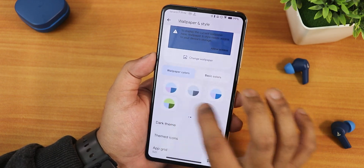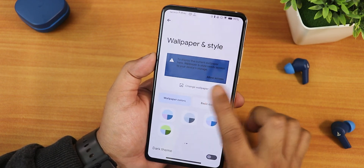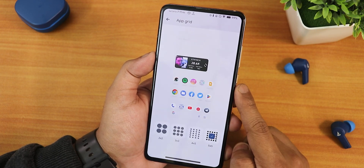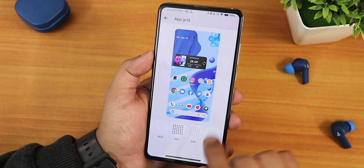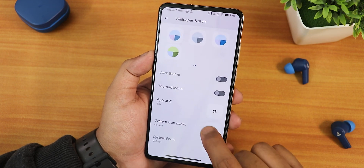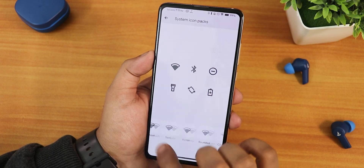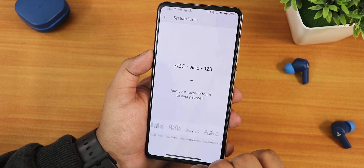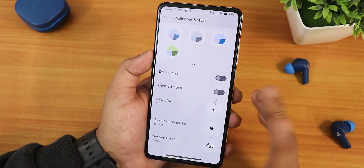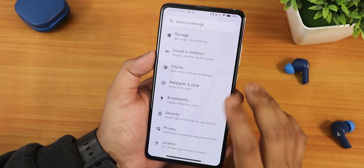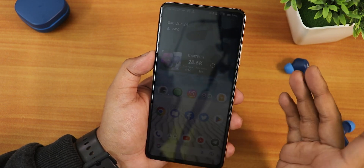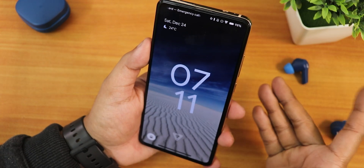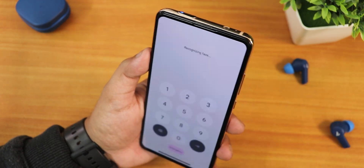In wallpapers and styles you can set wallpaper colors, dark theme, themed icons, and the app grid can be set up to 6 by 10 on this new launcher. System icon packs and system fonts show up here too — there are a huge number of fonts including Nothing fonts. There are a huge amount of customizations available.